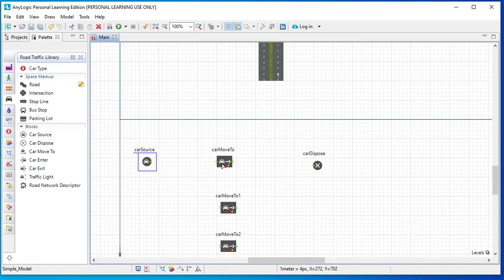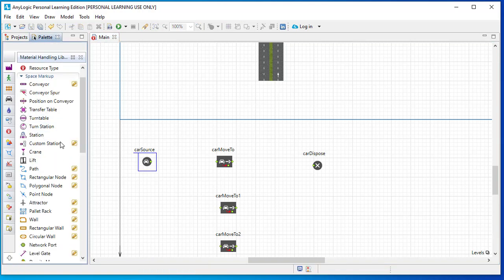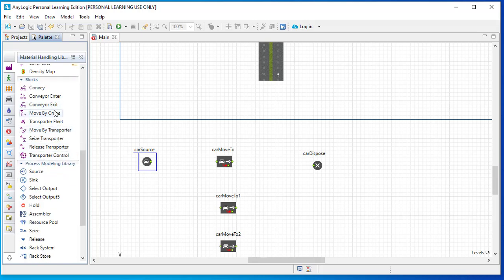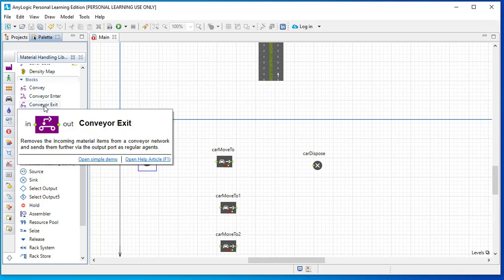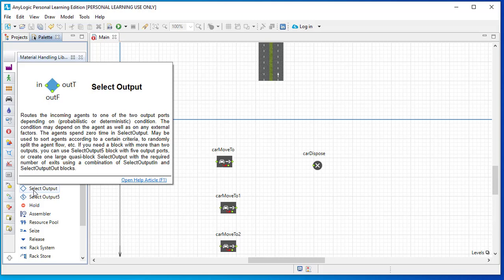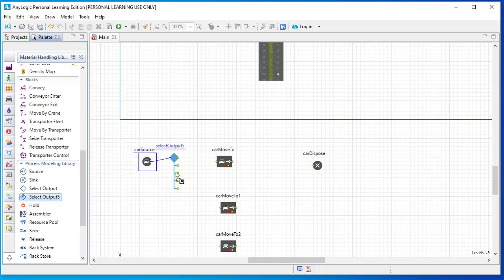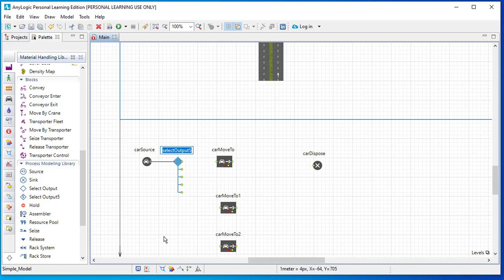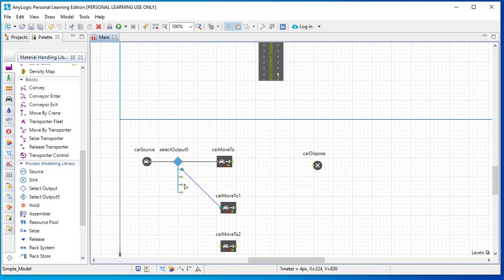We need something to decide between the available options — straight, top, or bottom. We have to explore our libraries. As mentioned earlier, we can use items from one library and place them in another model. Here I need the 'Select Output' block. If you have two choices, Select Output is a good option, but here we have three output options, so I'm taking Select Output 5 and connecting it with the car source block.